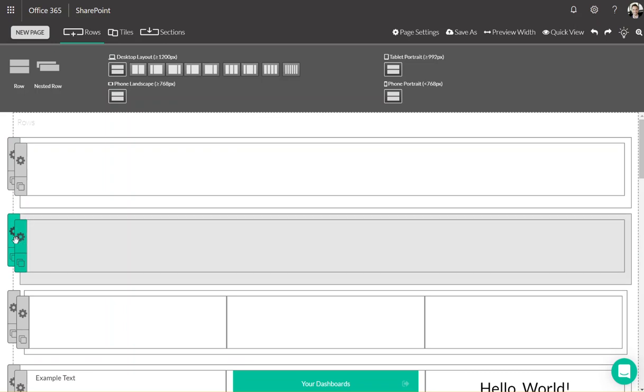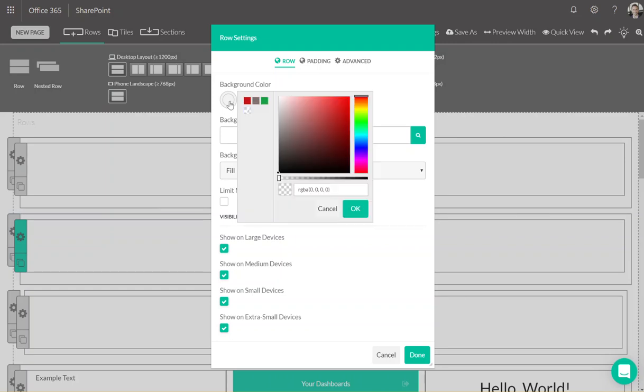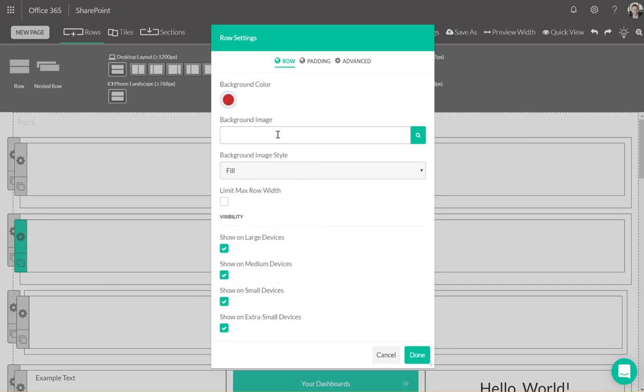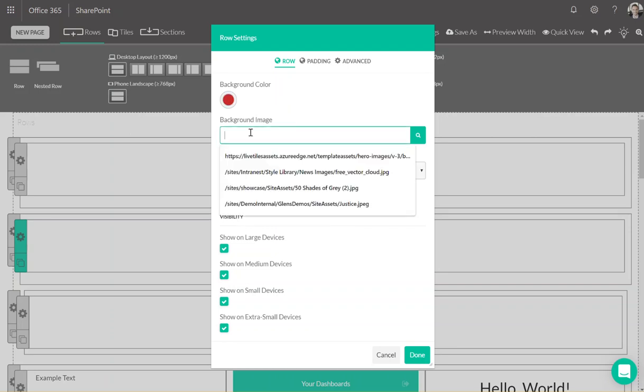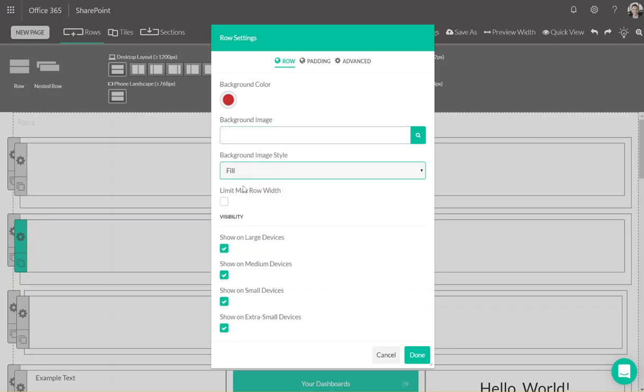Clicking into the configuration cog of a nested row, a dialog box appears. It has three tabs of options for customization. In the general tab we have a background image, width, an image, a color slider, a background image path, a background image style, the ability to limit the max row width of the nested row in pixels, and visibility, which can allow you to decide whether or not a piece of content should appear on a certain device.